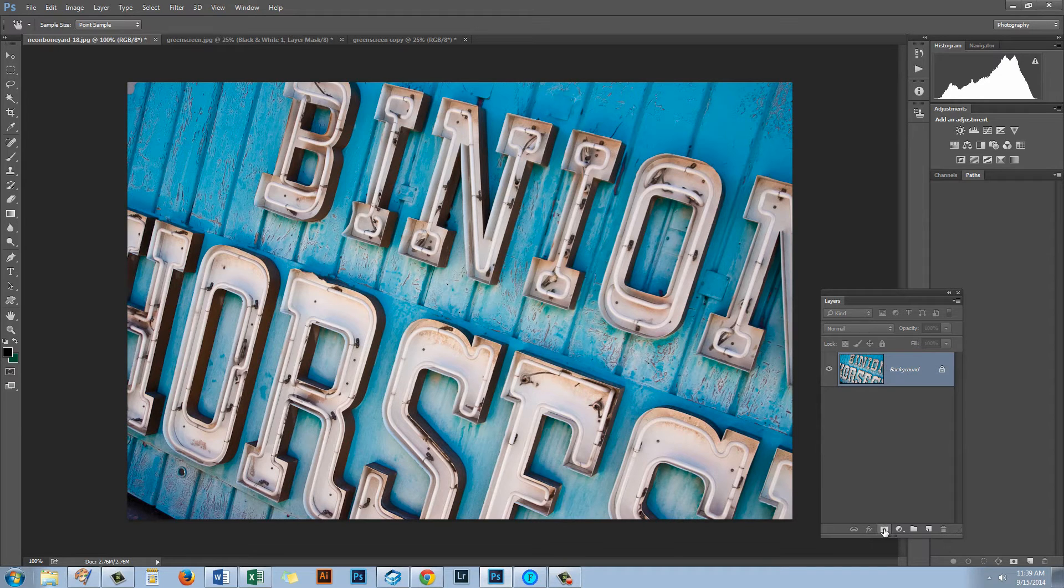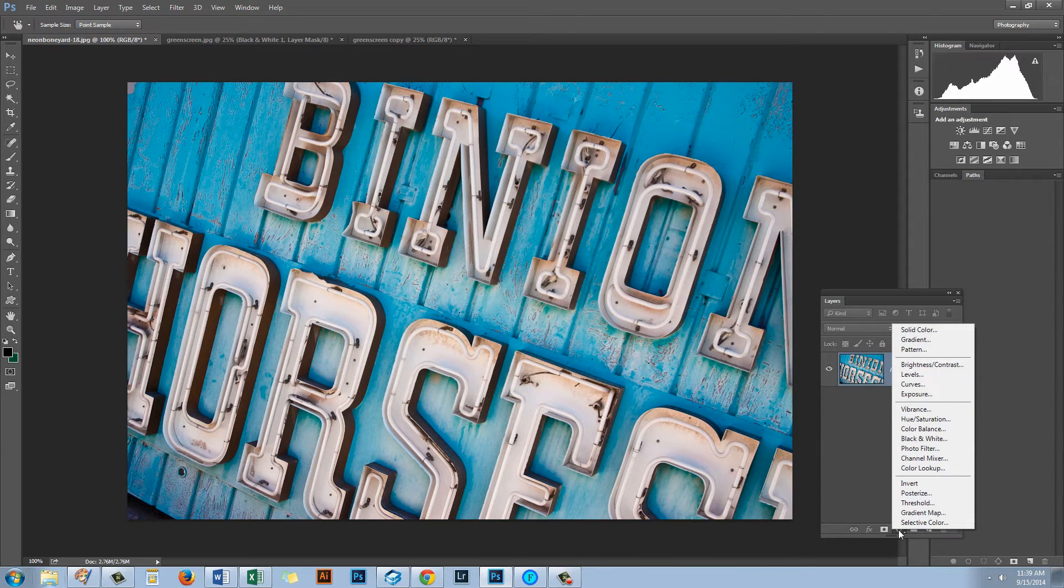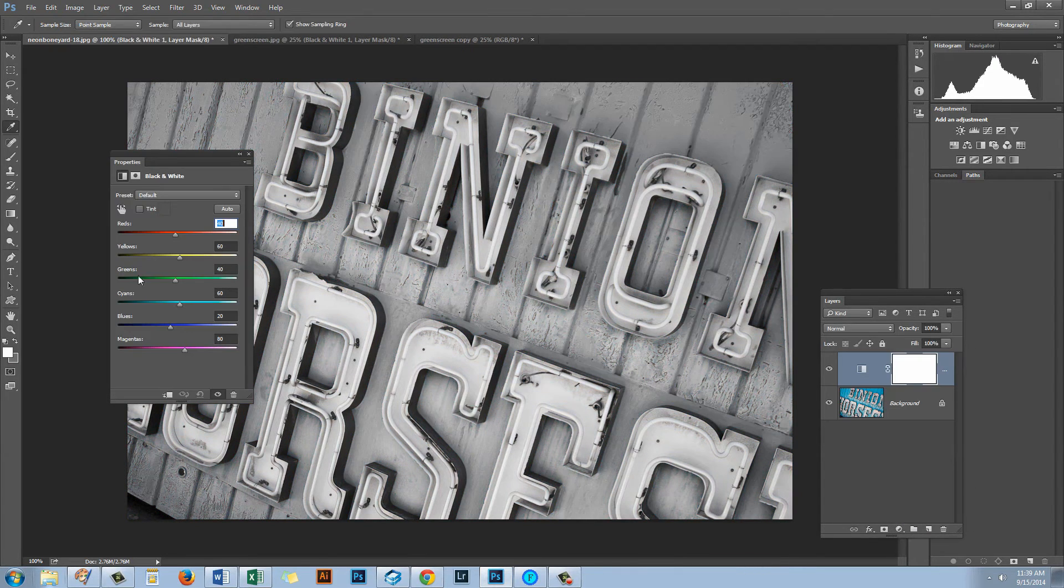Now to start off with I'm going to add my black and white adjustment layer and I can do that using this button here and just click black and white.